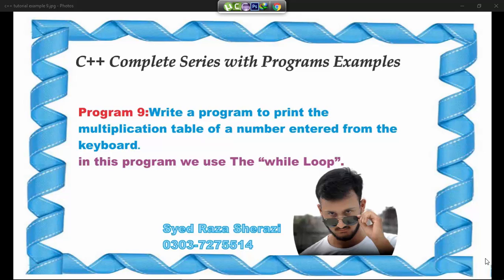Bismillahirrahmanirrahim, this is my C++ complete series with program examples. Program number 9: Write a program to print the multiplication table of a number entered from the keyboard. In this program we use the while loop.